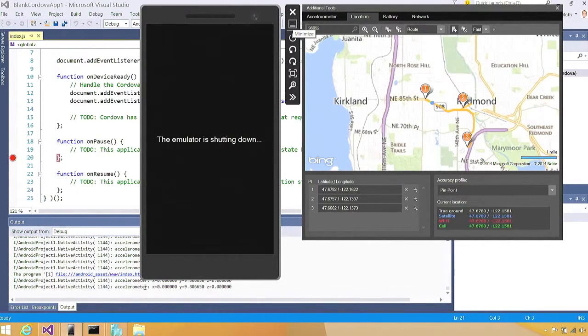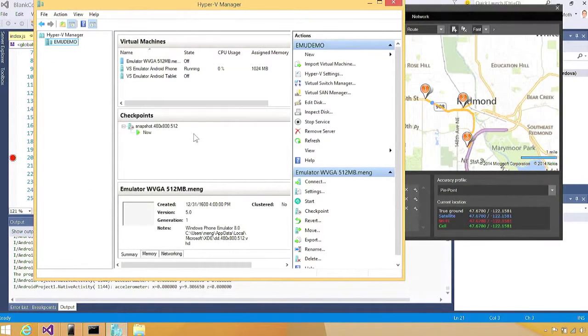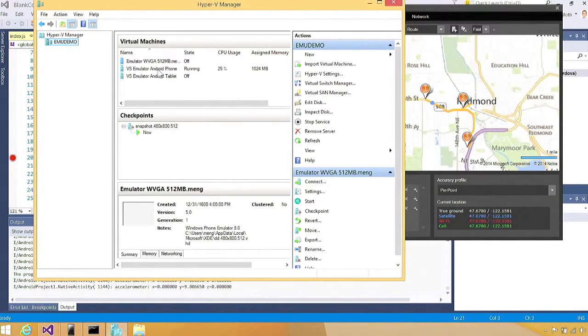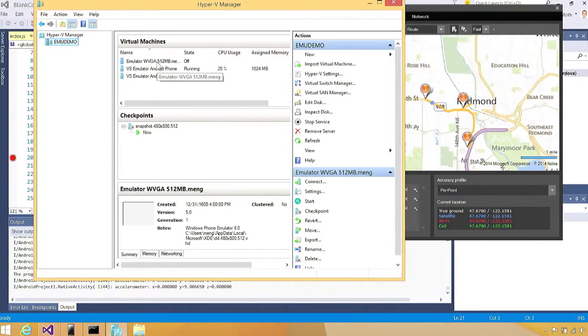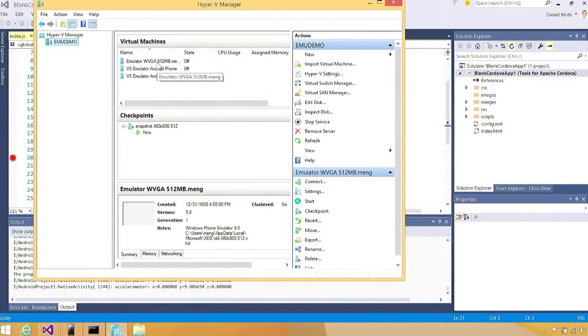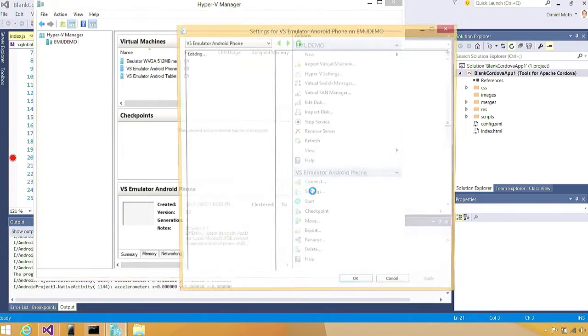I'm just going to close the emulator. While it is shutting down, here you see Hyper-V Manager. This is the emulator image that we're just running. When the emulator goes away, that's going to turn to off. You can also see below the tablet image I didn't show you. And the emulator, the Windows Phone emulator image on top.